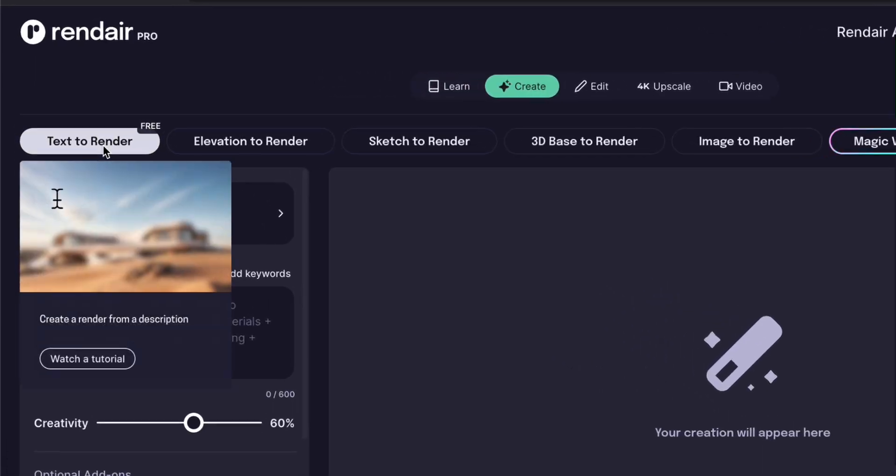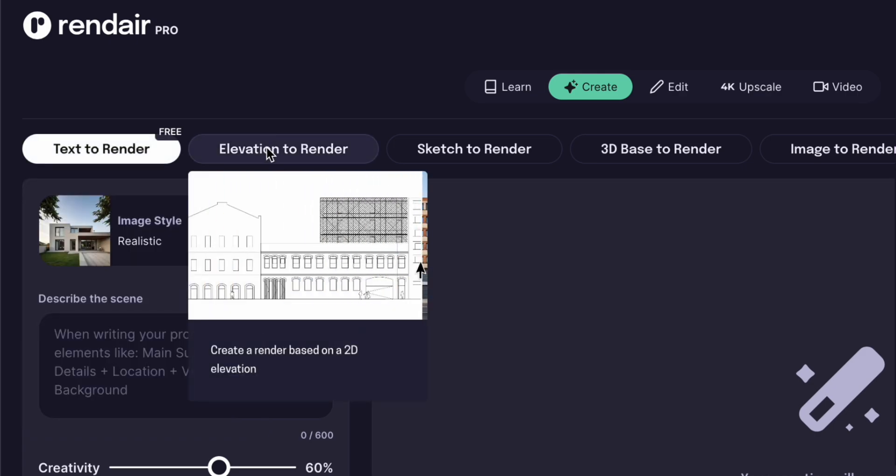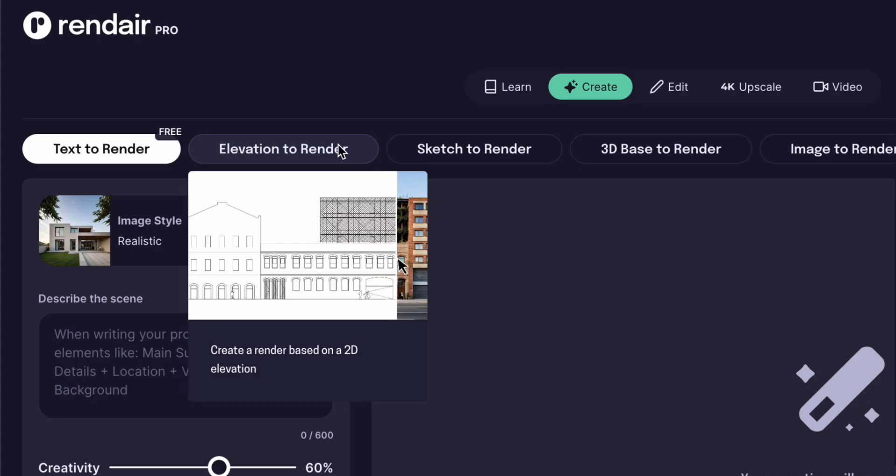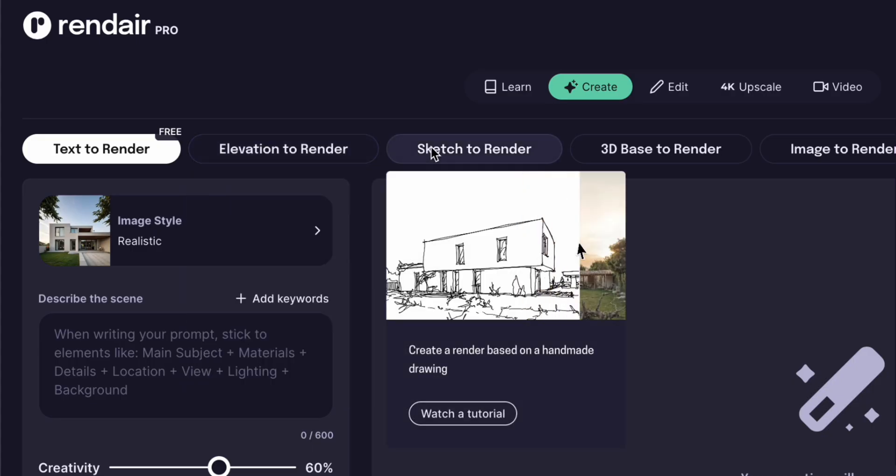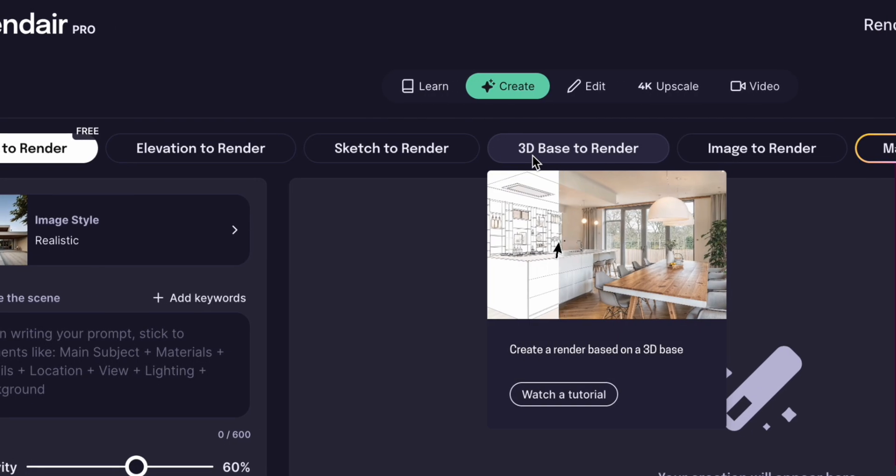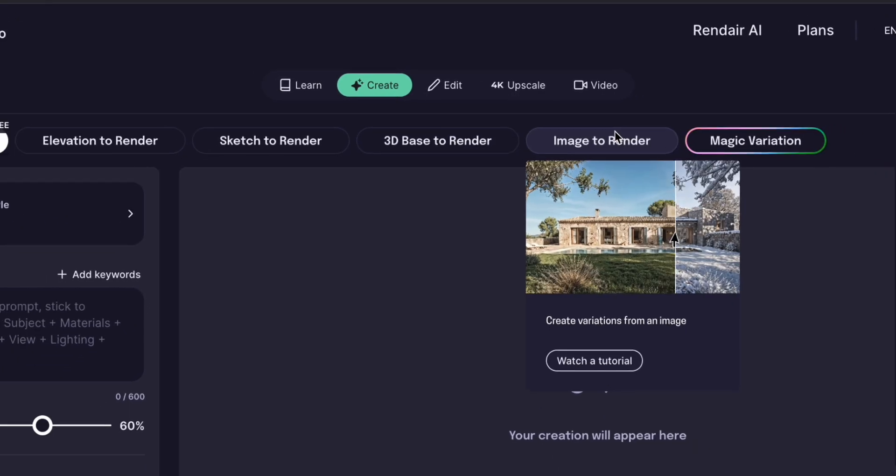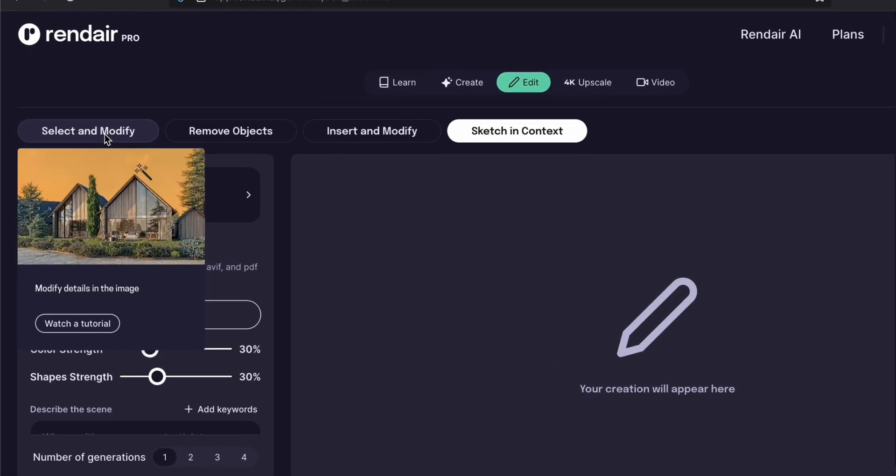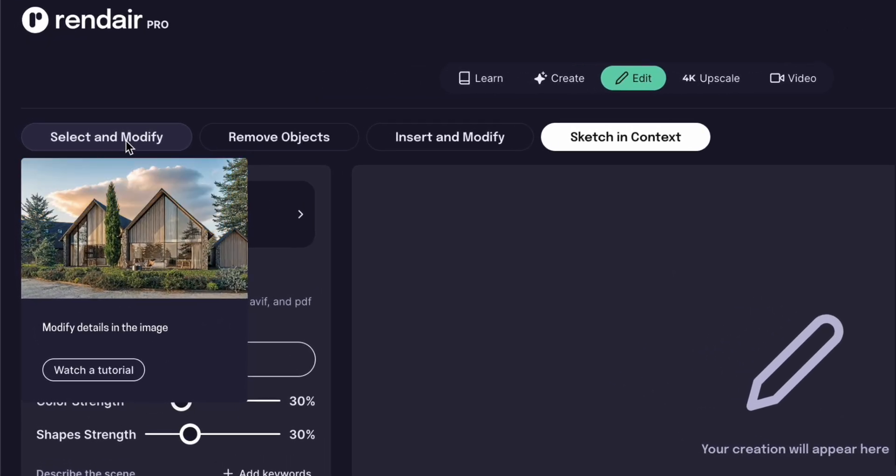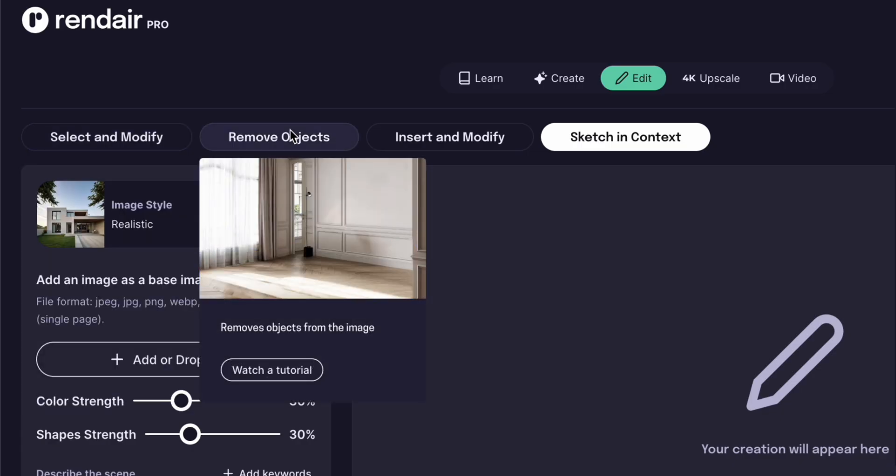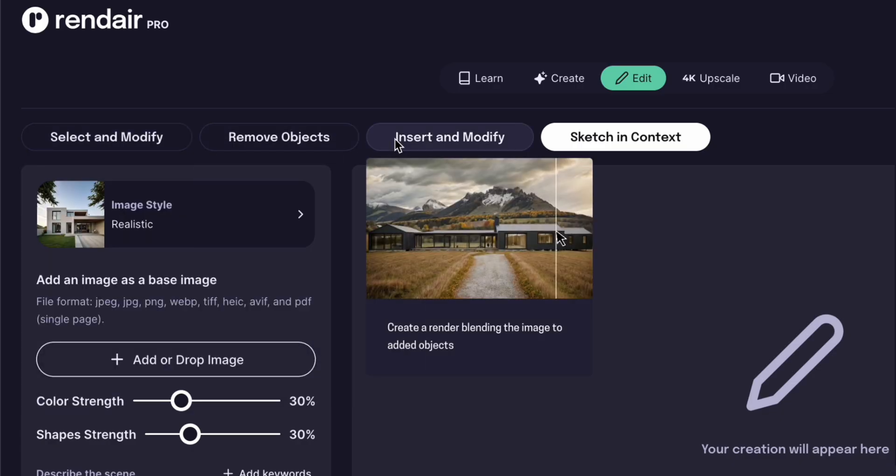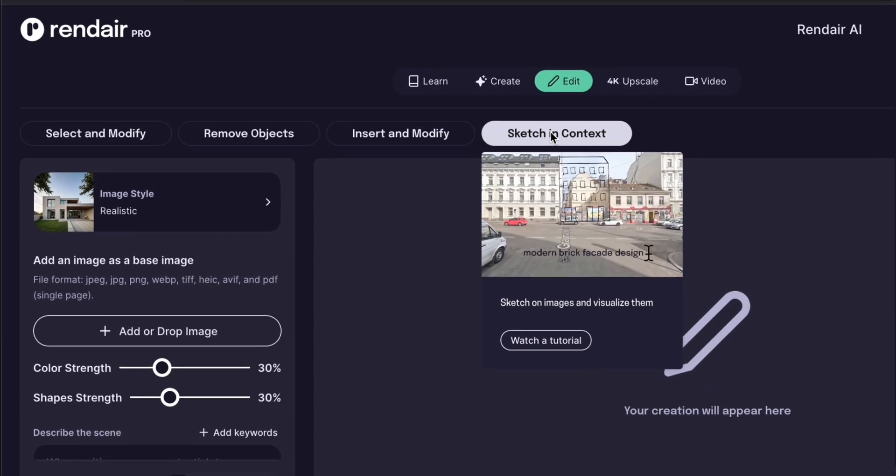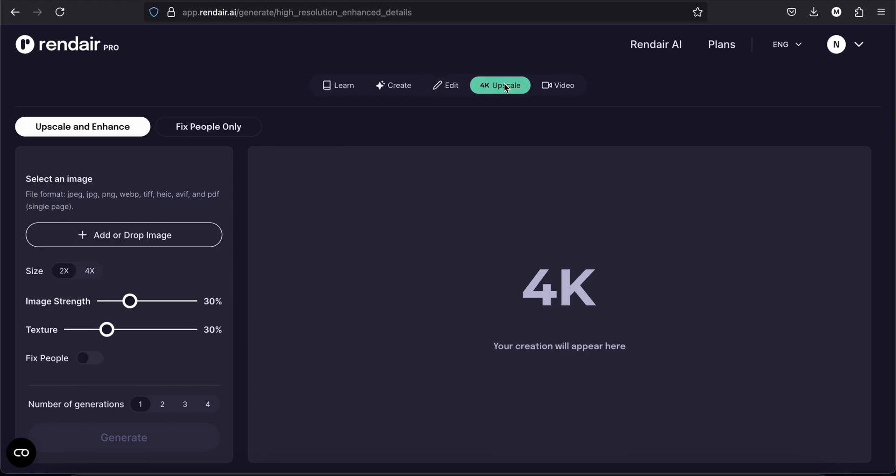Then you will have create. This is for creating a render from a description. This is for creating a render based on a 2D elevation. For creating a render based on a handmade drawing. To create a render based on a 3D base. And to create variations from an image. When you go to edit, you can find tools that will help you modify details in your images, to remove objects from your images. To create a render blending the image to added objects. Or to sketch directly on your images and visualize them. When you go to upscale, this is where you can improve the quality of your image by upscaling and enhancing the texture.